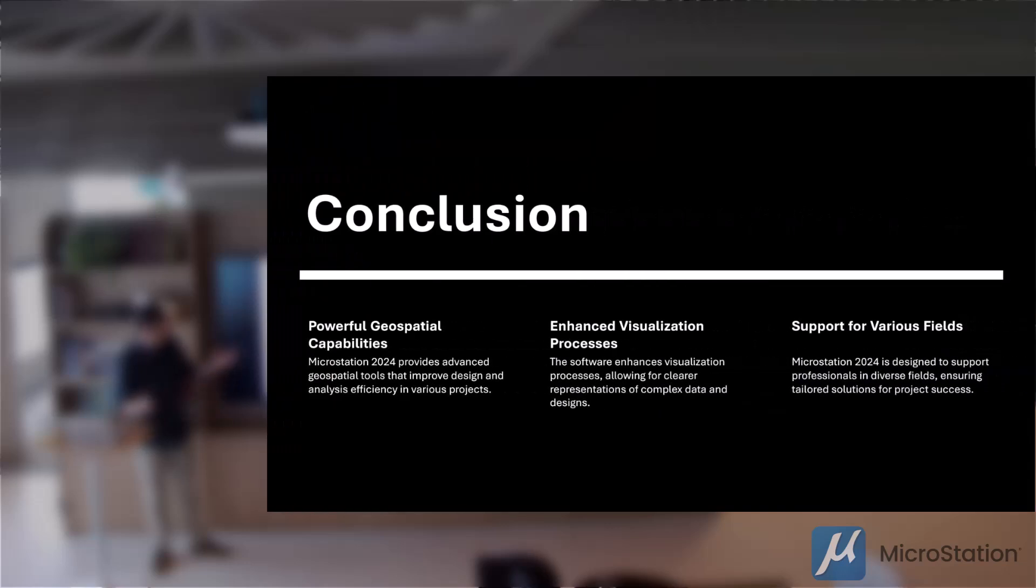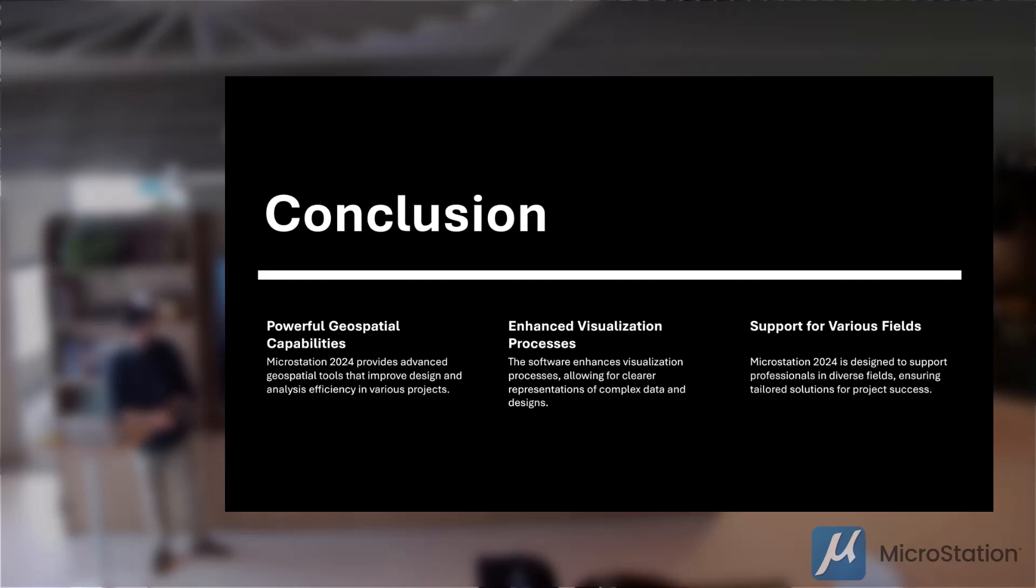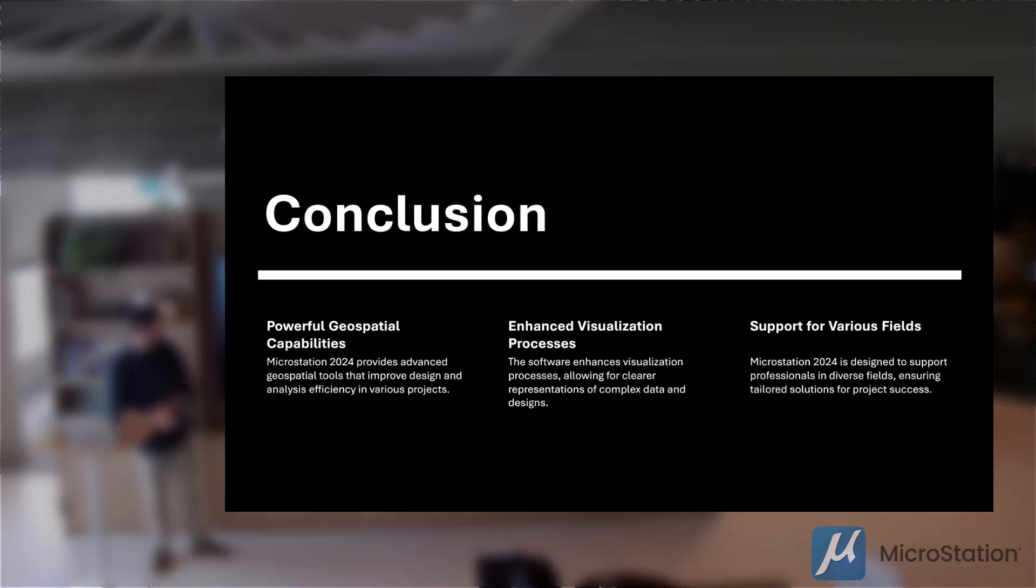So in conclusion, MicroStation 2024 offers powerful geospatial capabilities that enhance design analysis and visualization processes. Its tools and features are tailored to support professionals in various fields ensuring efficient and effective project outcomes.